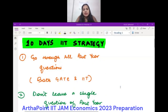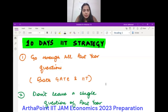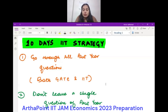Today I'm going to discuss the 10-day IIT JAM strategy. We all know the exam is coming, and since there are just 10 days left to revise your syllabus, there are some important things you must keep in mind.